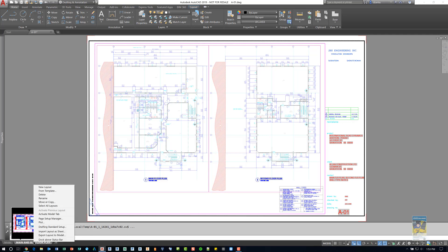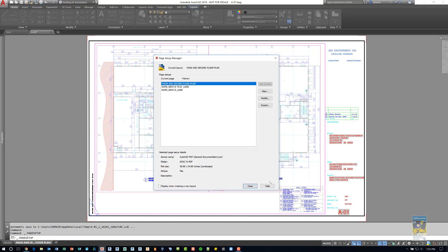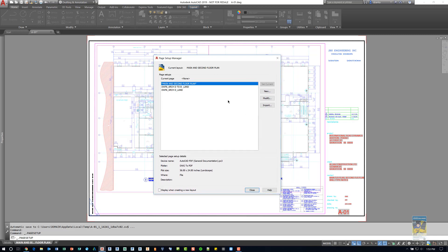I can right click and do a lot of different things. For us, we're going to head over to Page Setup Manager. And this dialog box will open up. You can resize this if you need to.